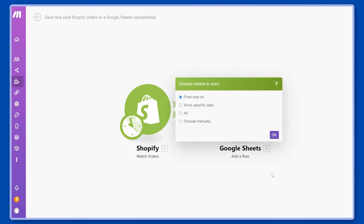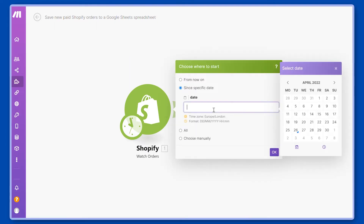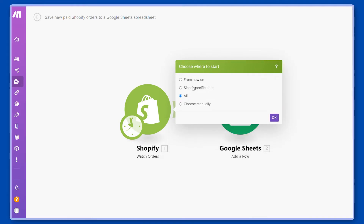Let's continue. Now we can decide whether we want to track the orders from now on, from a specific date — you can select a specific date when you would like to start — or whether you would like to have all orders from the start of your store. We will use all because we had one test order placed before to use as data for the next step.